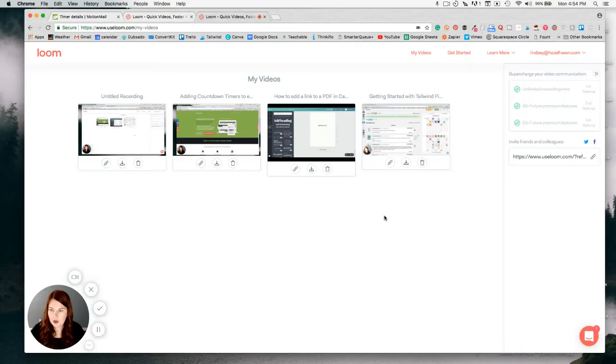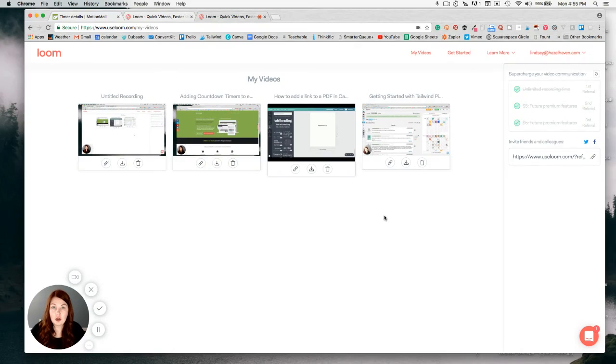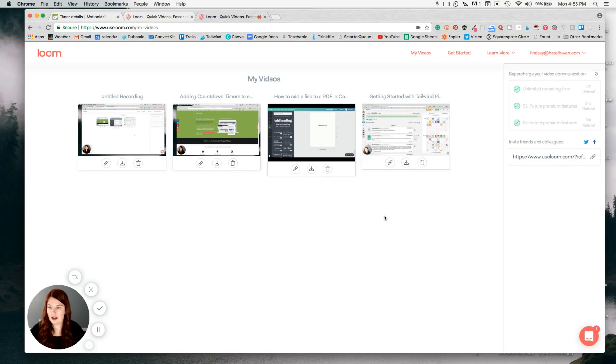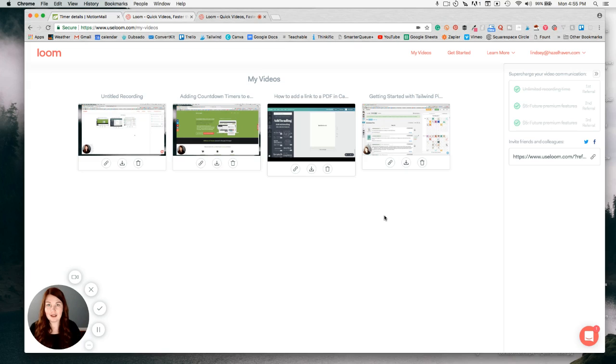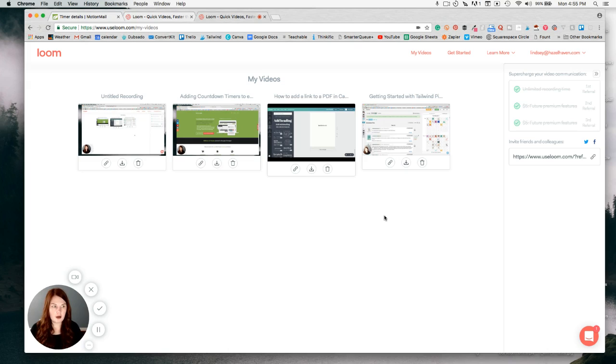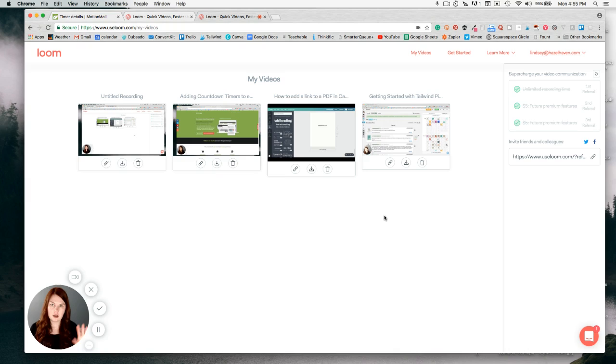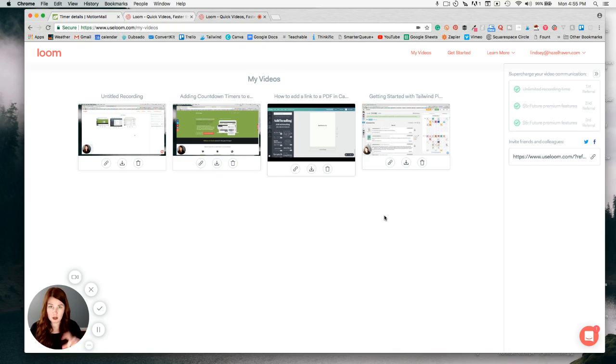I just want to share with you this tool called Loom and how you can use it for your business. What I really like about Loom is that you can record your screen and be in this little bubble down here while doing a tutorial, which is really helpful for being able to see the person instead of just watching the computer screen. If you don't like that and don't want your face in that bubble, you can just turn it off.